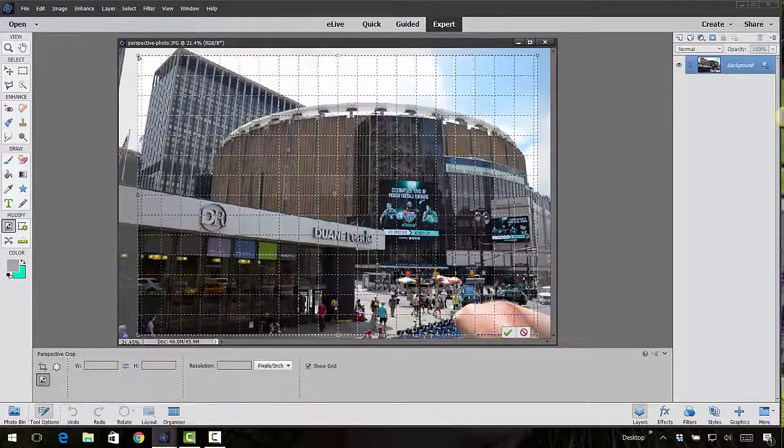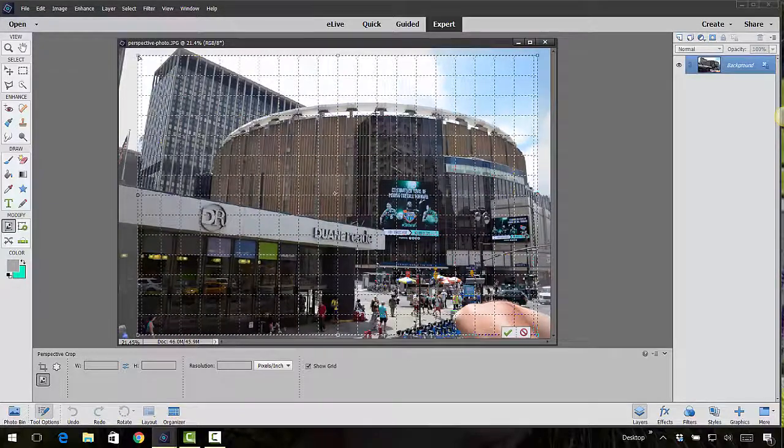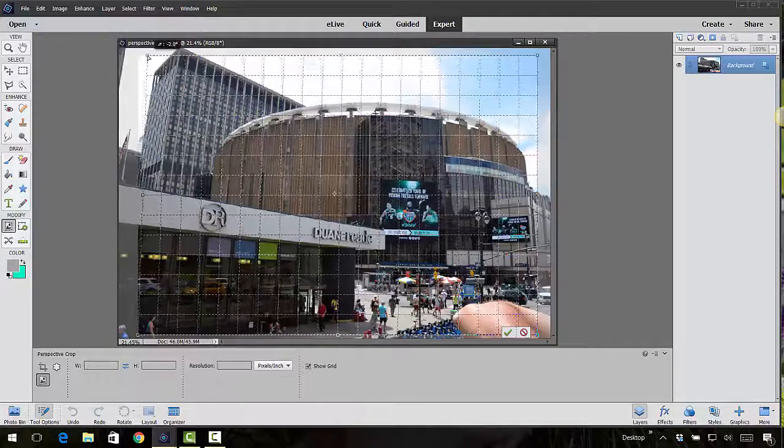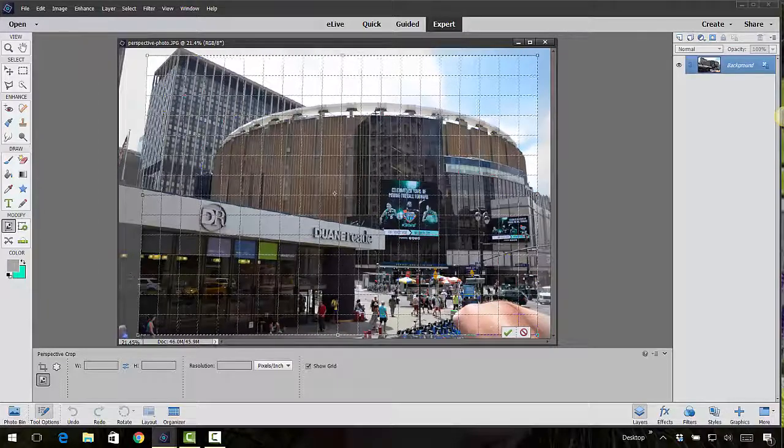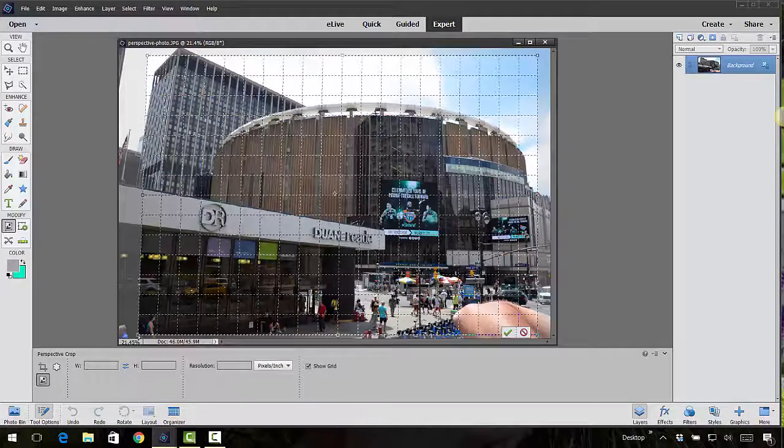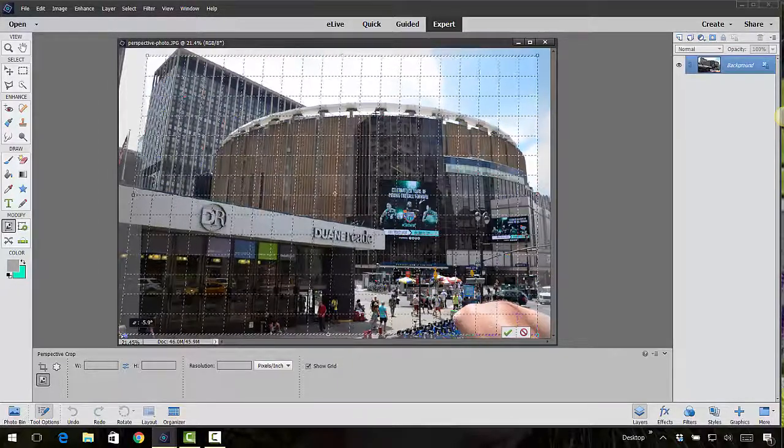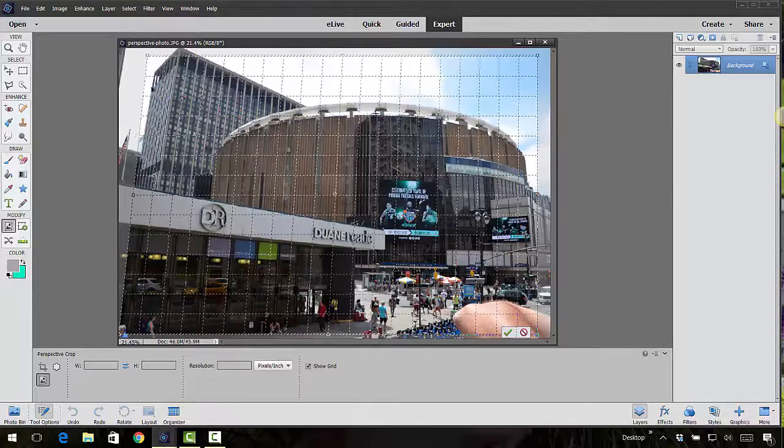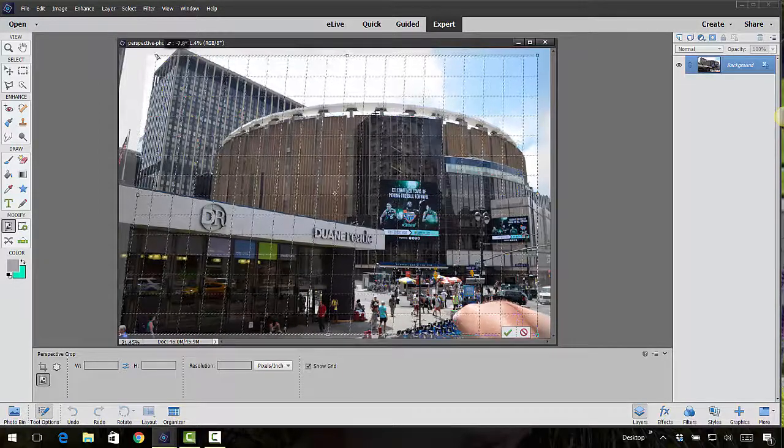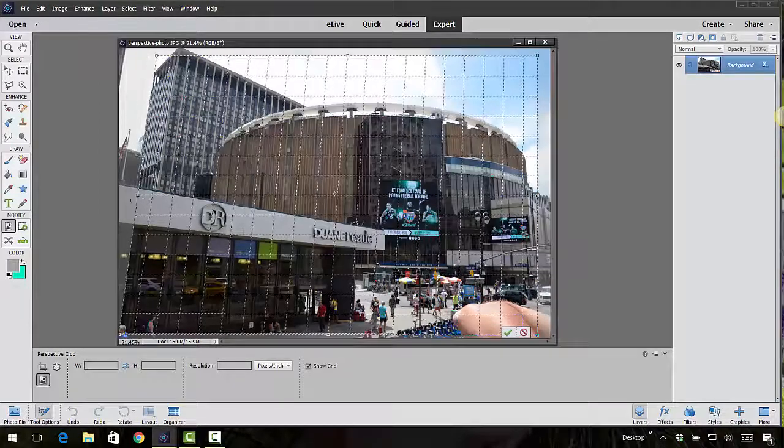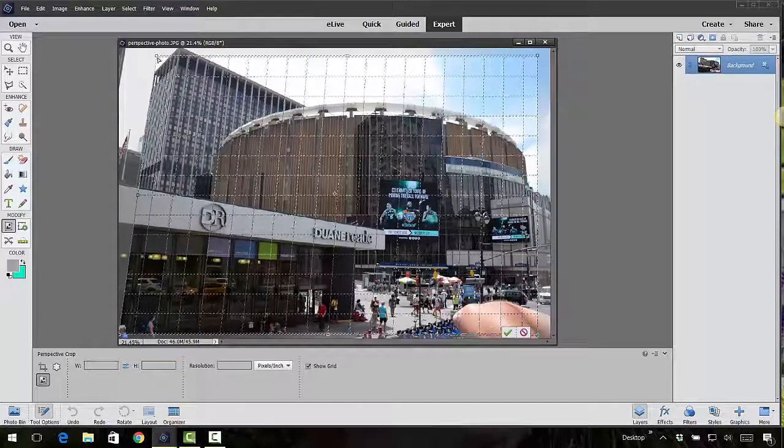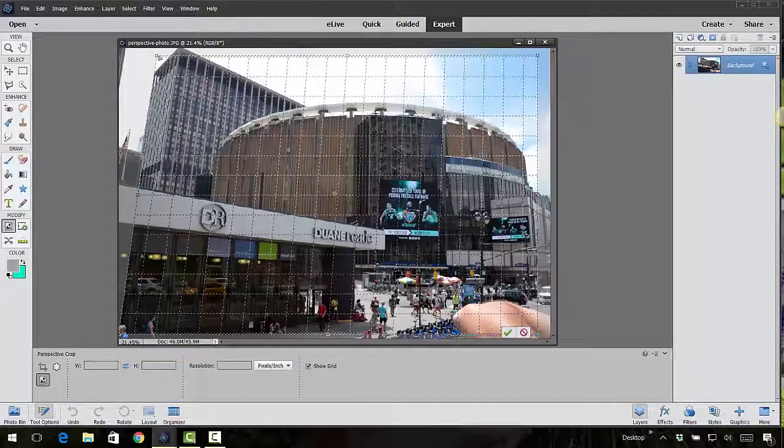I'm going to move it so that it will line up with this building here. See how this building is now lined up with this crop tool? I'm gonna pull it in just a little bit more right here.